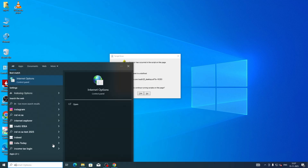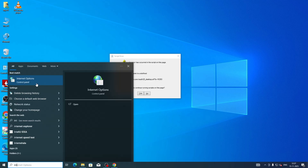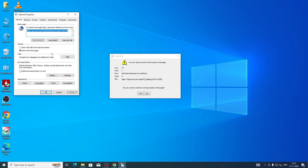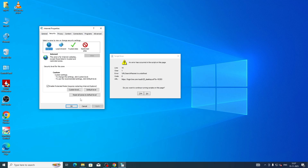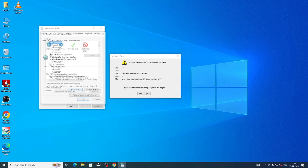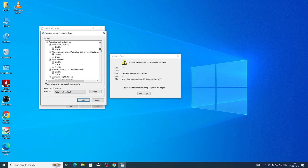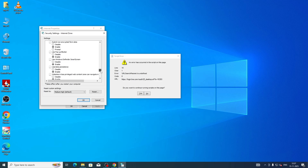In Internet Properties, go to the second tab — Security. In the Security tab, click on 'Custom Level'. At the bottom of the Custom Level settings, you can see one option called 'Active Scripting'.